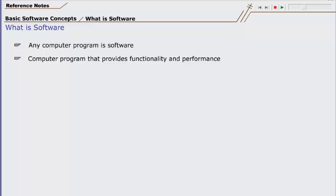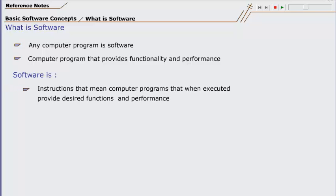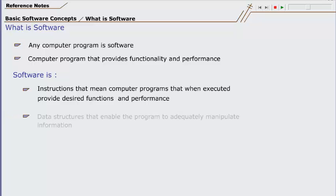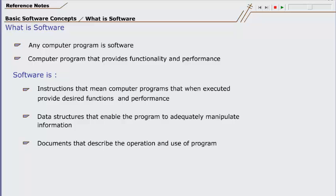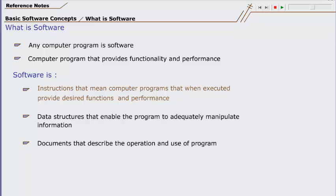According to Roger Pressman, software has three essential components: Number one, instructions that mean computer programs that when executed provide desired functions and performance. Number two, data structures that enable the program to adequately manipulate information. And number three, documents that describe the operation and use of the program.